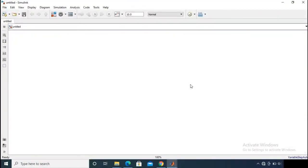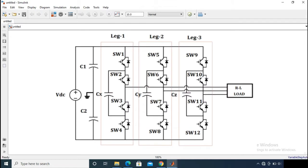Hello everyone, welcome back to my channel. If you are new on this channel, please subscribe and press the bell icon for latest video updates. Today I will design a three-phase three-level flying capacitor model, which is one of the most popular conventional topologies used for inverter operation.